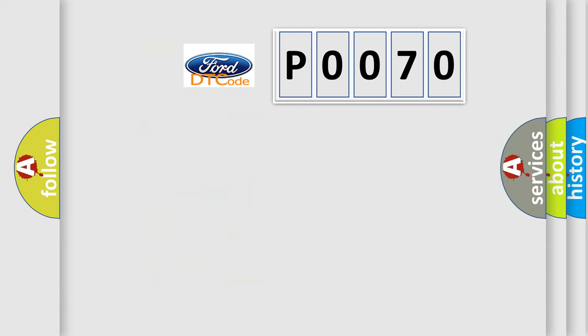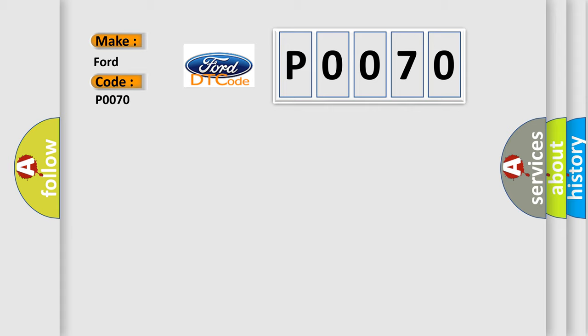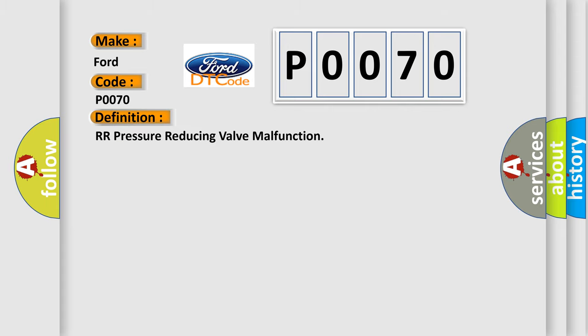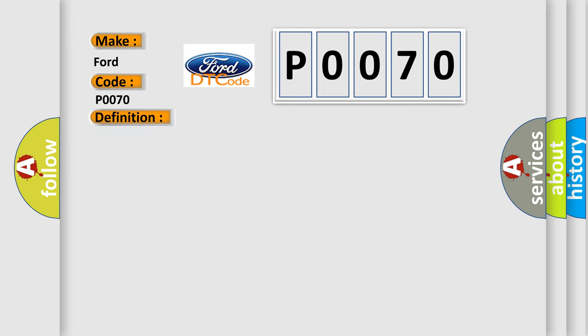So, what does the diagnostic trouble code P0070 interpret specifically for Infinity car manufacturers? The basic definition is RR Pressure Reducing Valve Malfunction. Now this is a short description of this DTC code: Rear outlet solenoid valve RH malfunction in VDCC with ABS, EBD and VDC are inoperative.